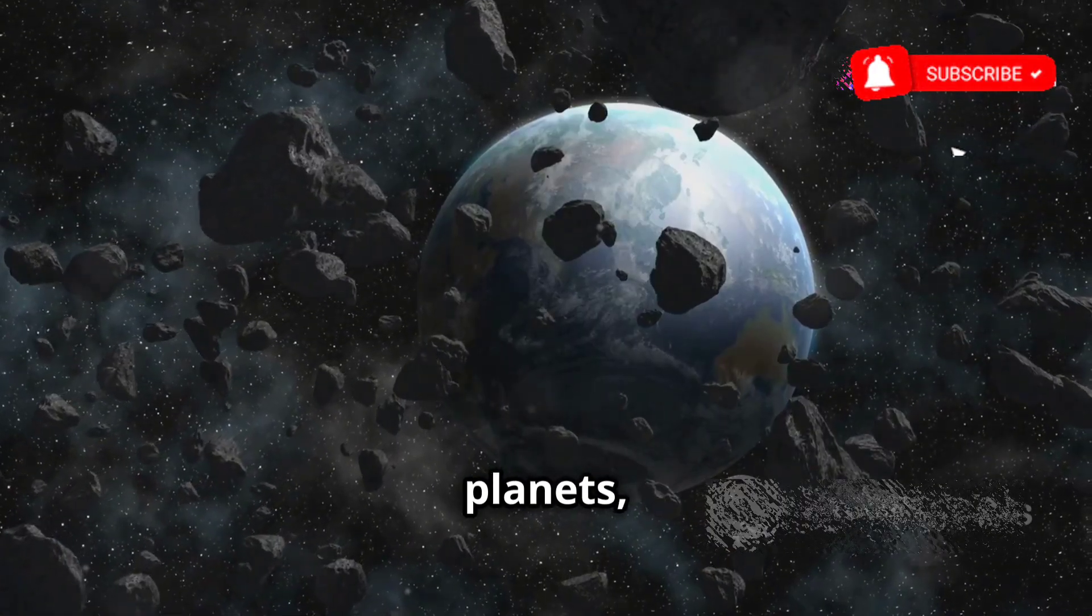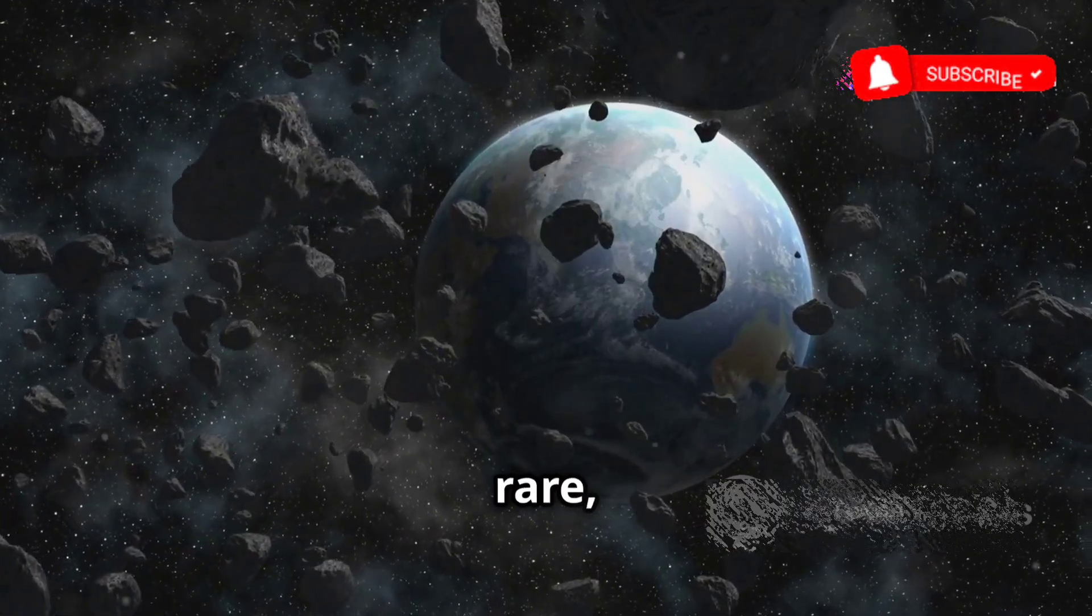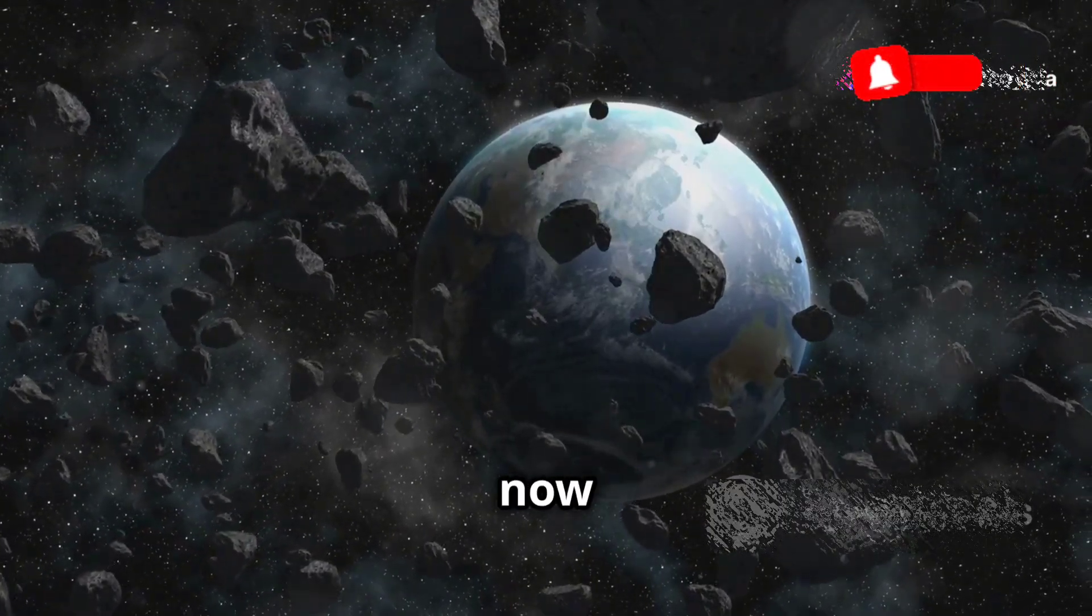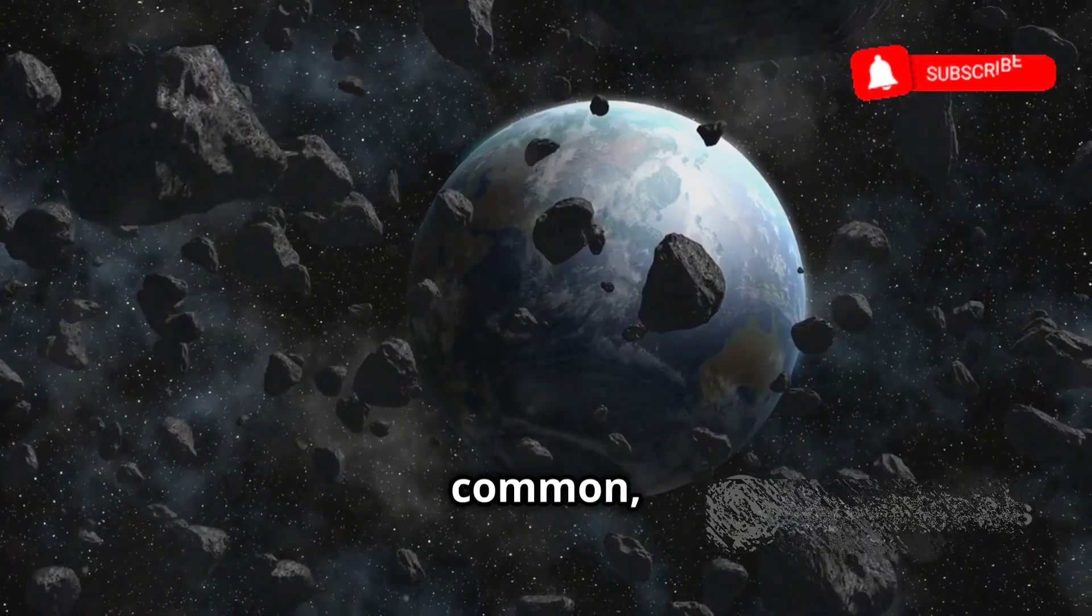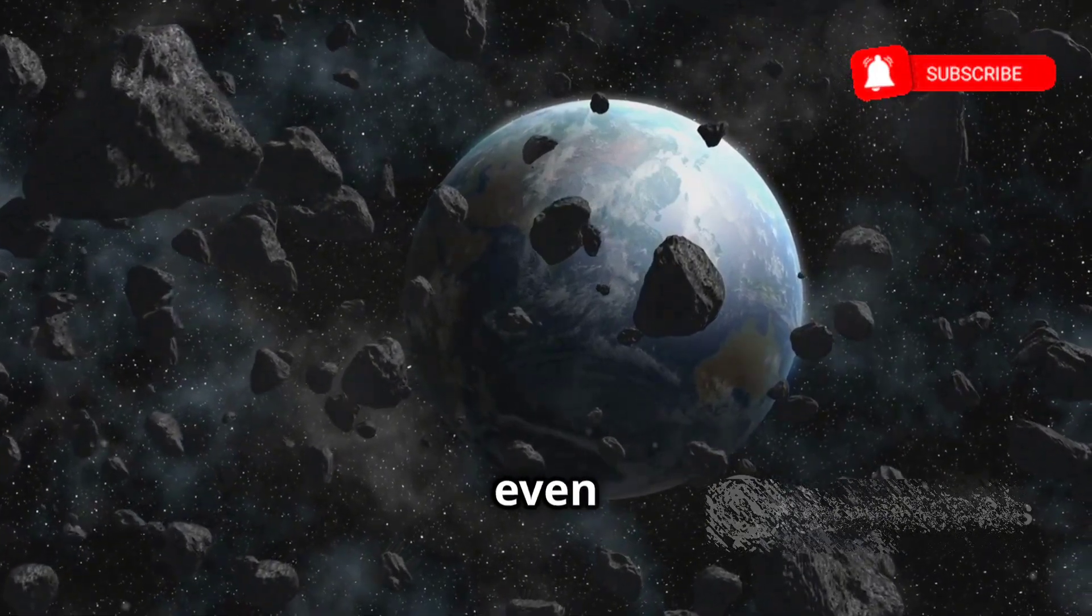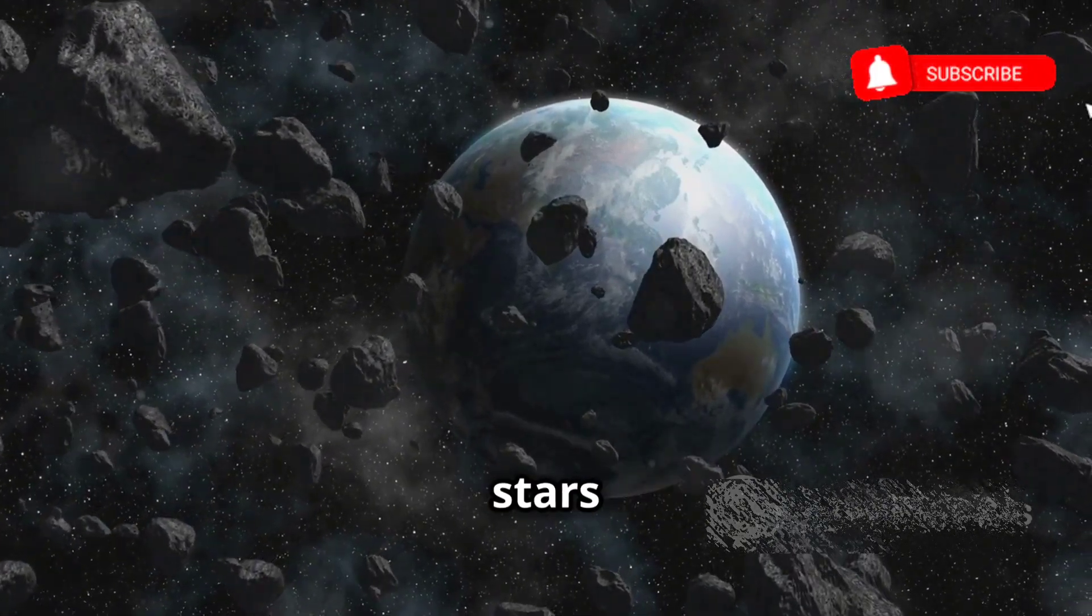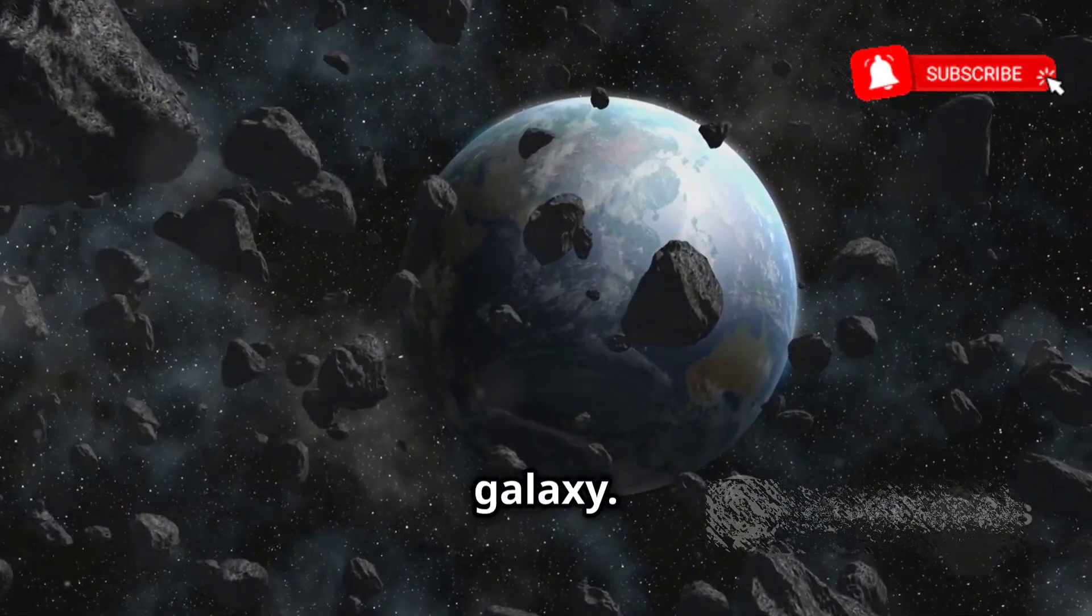These rogue planets, once thought to be rare, are now believed to be incredibly common, perhaps even outnumbering stars in our galaxy.